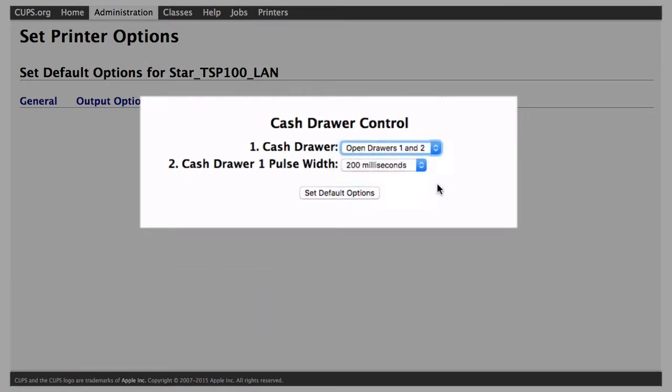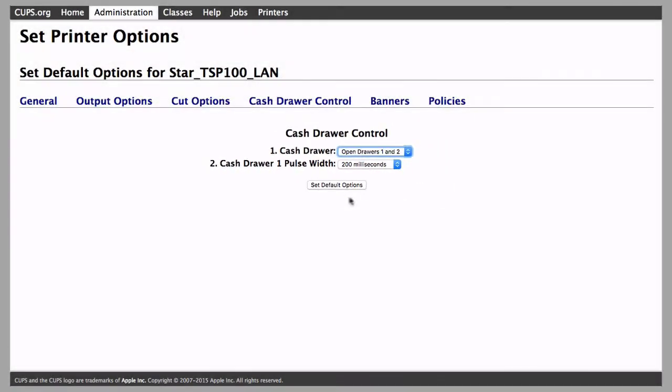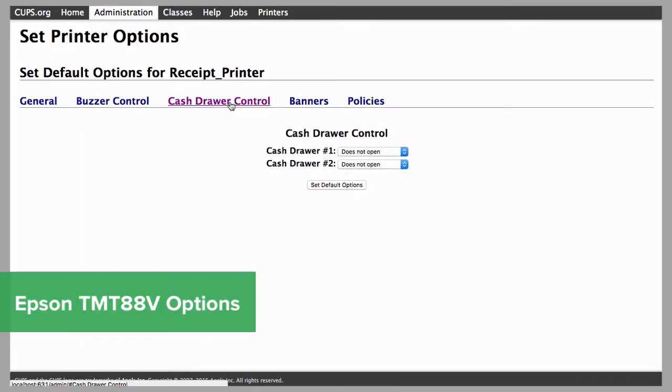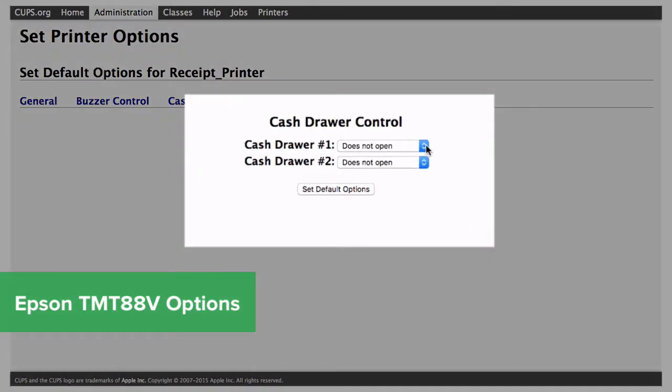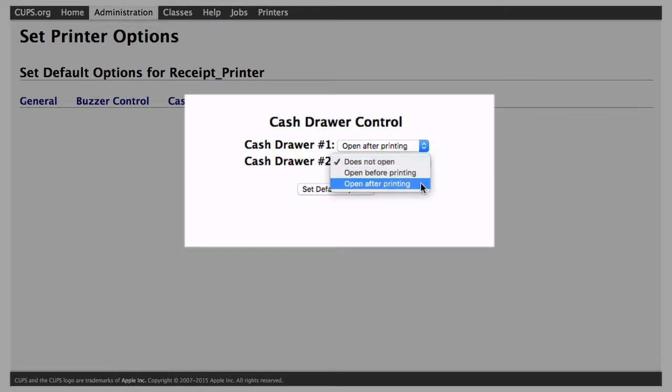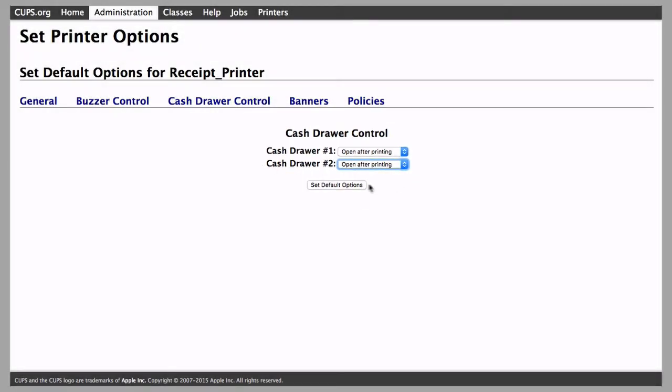For the Epson TM-T88V, choose Open After Printing for both cash drawers 1 and 2.